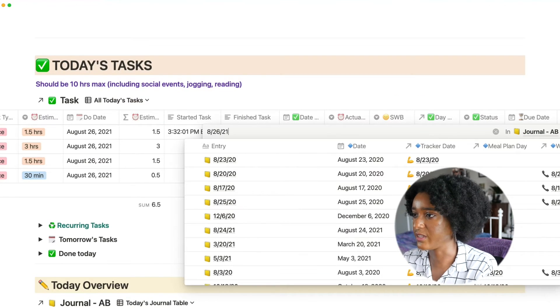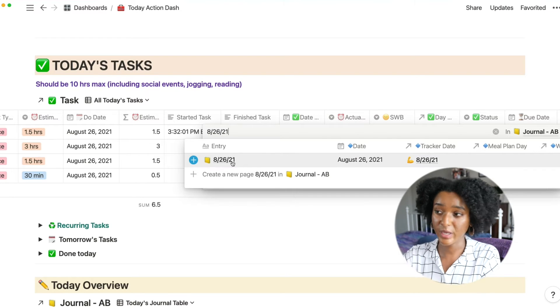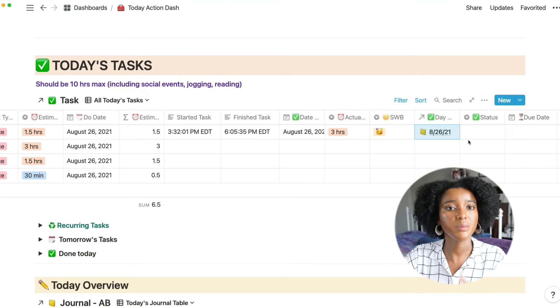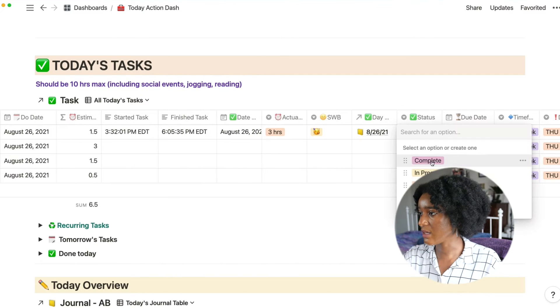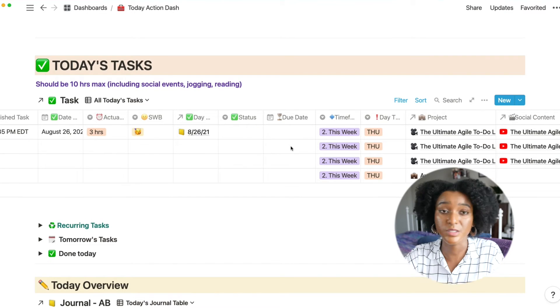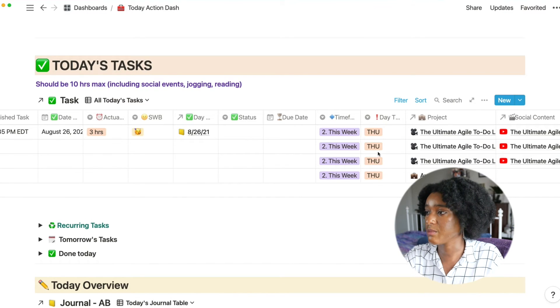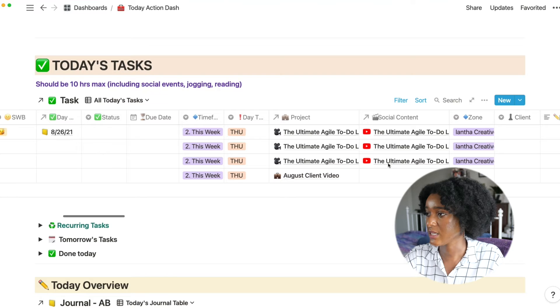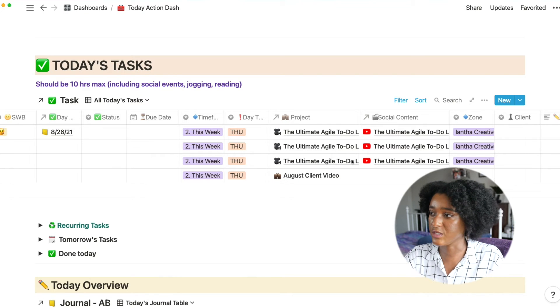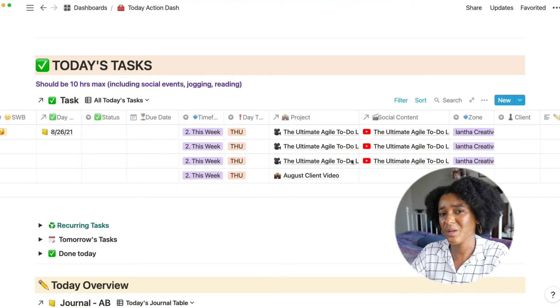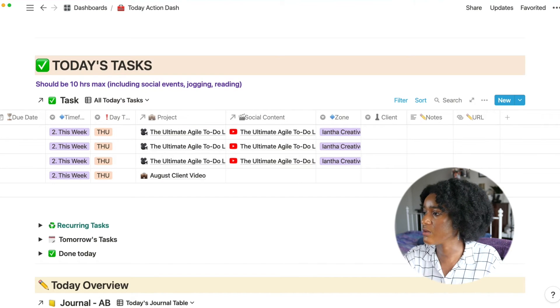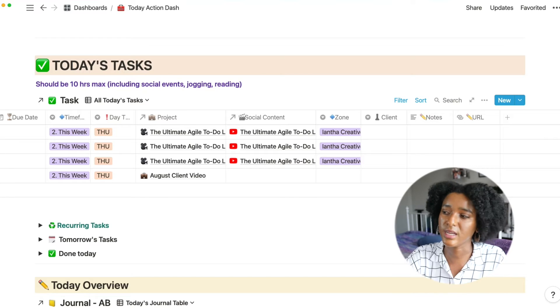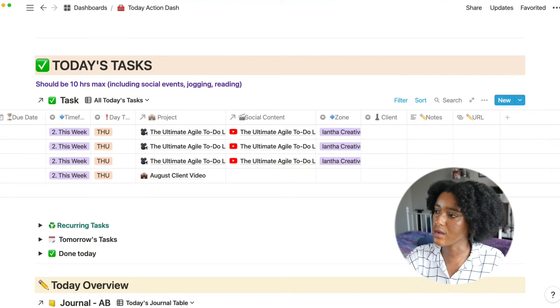And then again, I have another autofill to put today's date. This would be a journal page, which is sort of separate, but again, a tool for reflection at the end of each day. And then once I mark it as complete, it goes away. So I'm going to undo that. If there's a due date, that'll show up. Time frame here, day of the week, which I'll come back to, projects, social content, which is its own different system. And I think I'll probably make something around that in the future. I have a space to mark the client and notes. And if there's a URL that I need to complete the task, I can pop it right here.